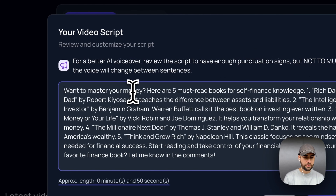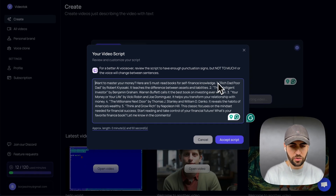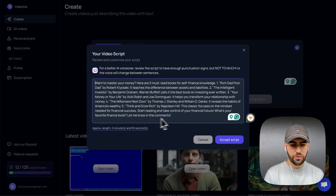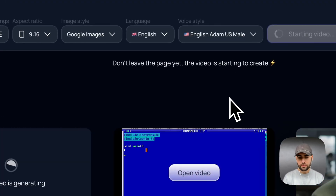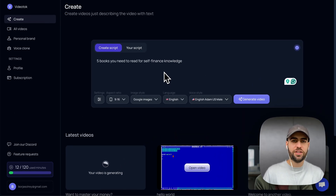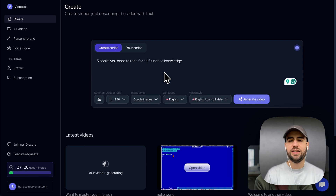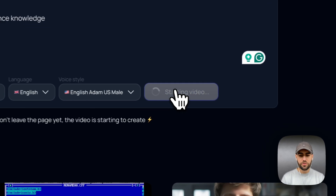The AI is now working on the script. It gives us: 'Want to master your money? Here are five must-read books for self finance knowledge.' I really like this script — the books are really good. I accept it and now the video is being generated. It's done! I don't have to do anything else. I could edit the video once it's ready, but let's continue creating more videos — we've only created one.